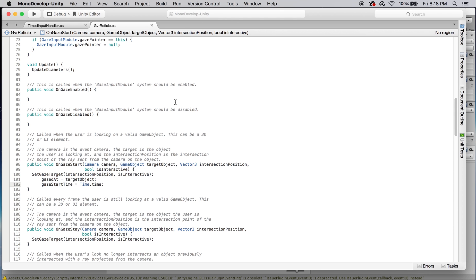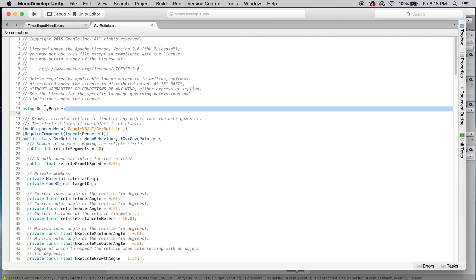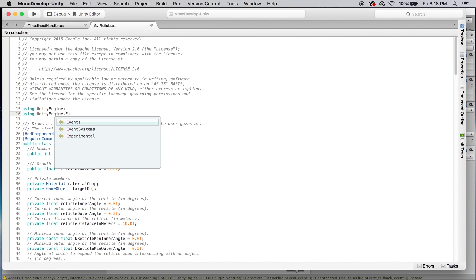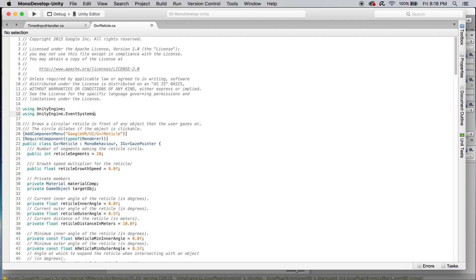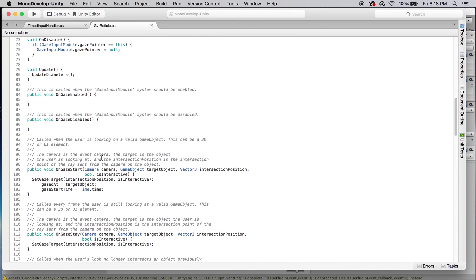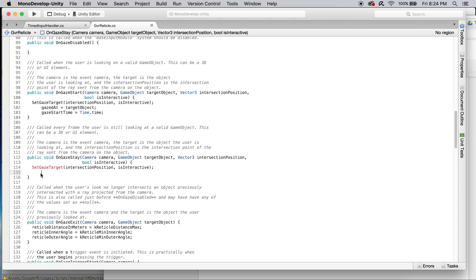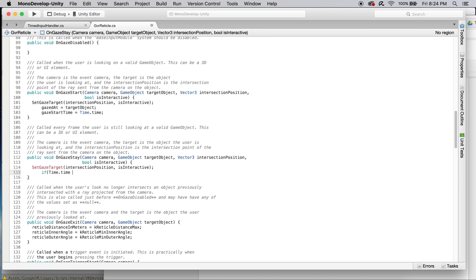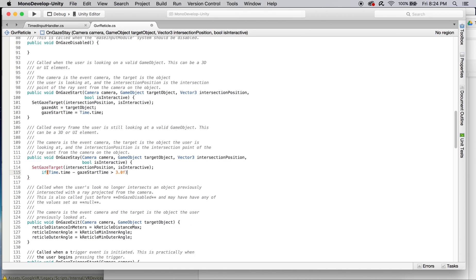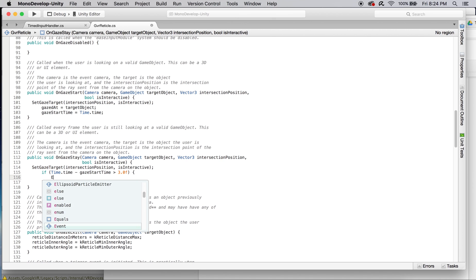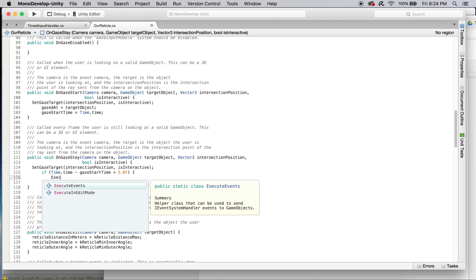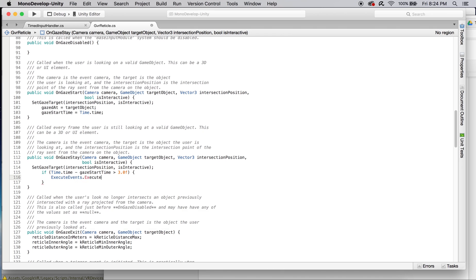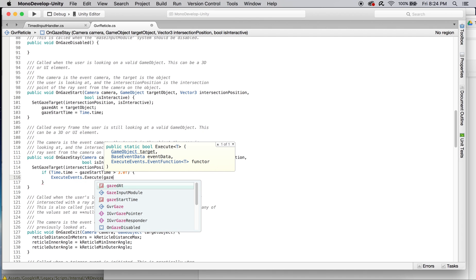Once we've done that, we're going to add a using unity engine dot event system so we can use some of the functions that go along with that library. Let's go down to our on gaze stay. First thing we need to do is check and make sure it's been at least three seconds since we started the gaze, and if it has then we can evaluate the function within.